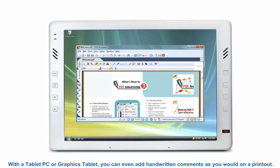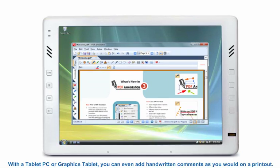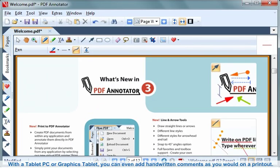With a tablet PC or a graphics tablet, you can even add handwritten comments as you would on a printout.